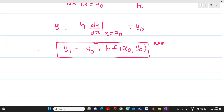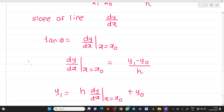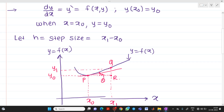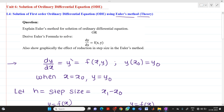This is the derivation of Euler's method. Thank you for watching this video. If you have any doubt, please comment in the comment box. Thank you.